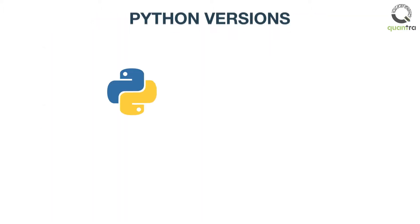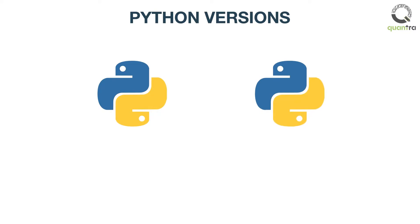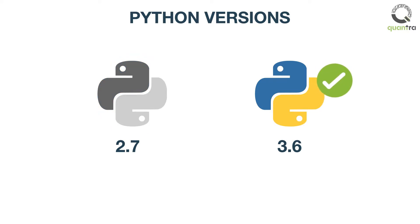There are two commonly used versions in Python, namely 2.7 and 3.6. In this course, version 3.6 is used.